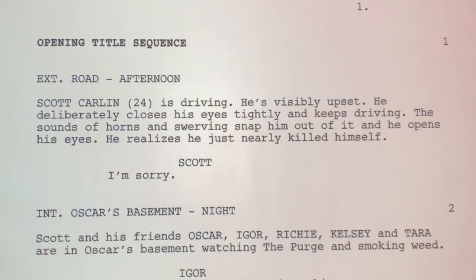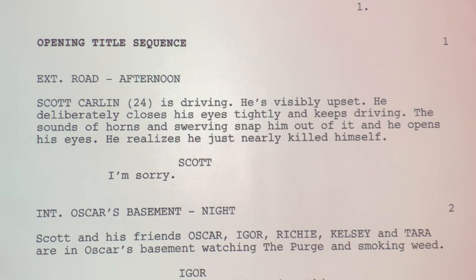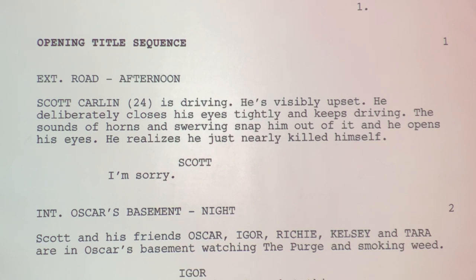Let's look at the King of Staten Island first. This is clearly a shooting script — you could have a title sequence listed or not, that's your choice. We open exterior road, afternoon. Scott Carlin is driving. There's no character information, most likely because this was already set up. But look at this: Scott Carlin, 24, is driving. He's visibly upset. He deliberately closes his eyes tightly and keeps driving. The sound of horns and swerving snaps him out of it. He opens his eyes, realizing he just nearly killed himself. Scott says, 'I'm sorry.'